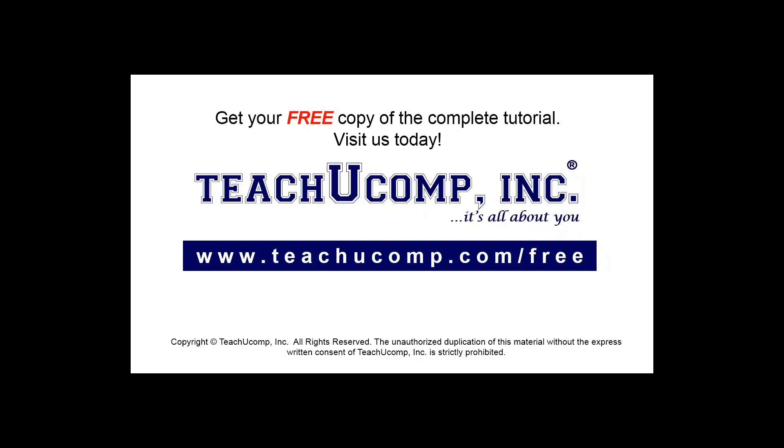Get your free copy of the complete tutorial at www.teachucomp.com/free.